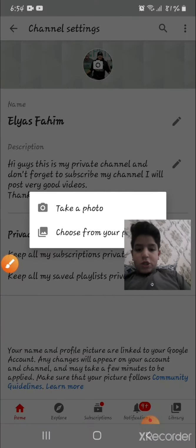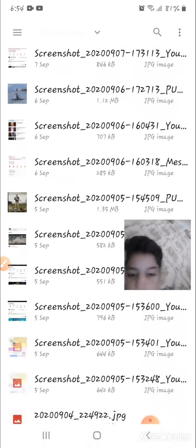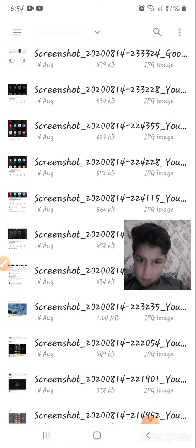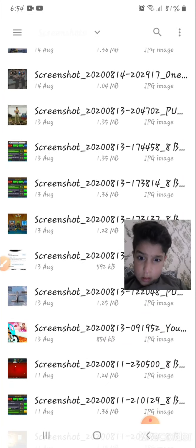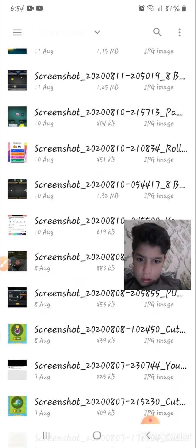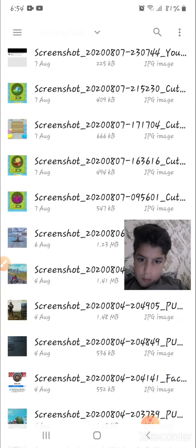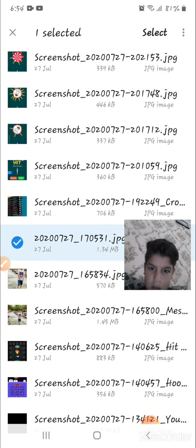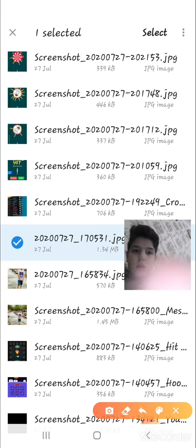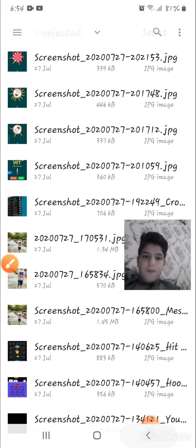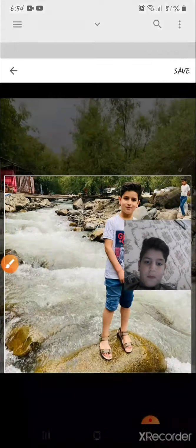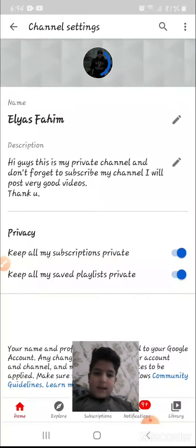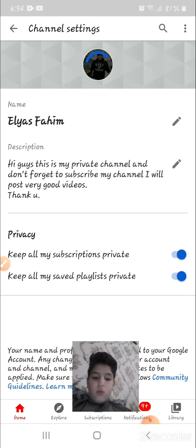I'll change my photo. Now select, and now save. Let's see if it works or not.